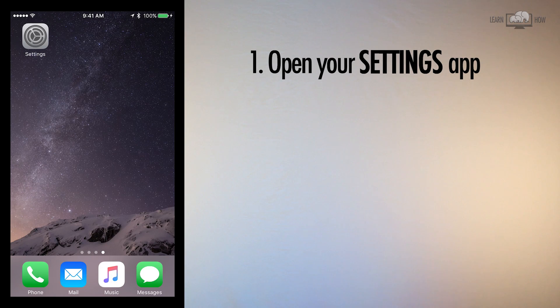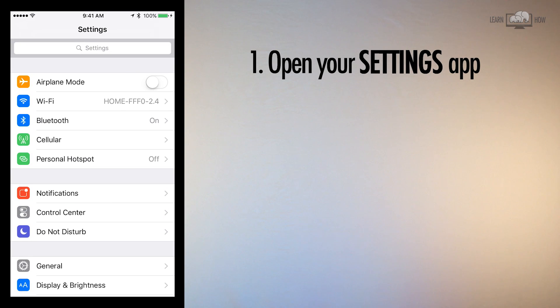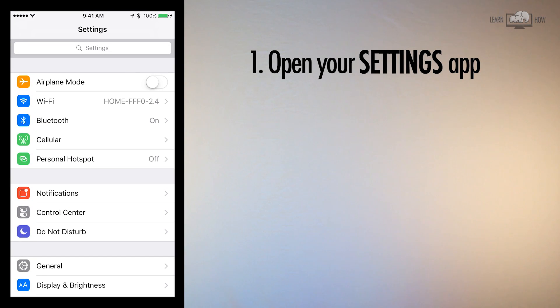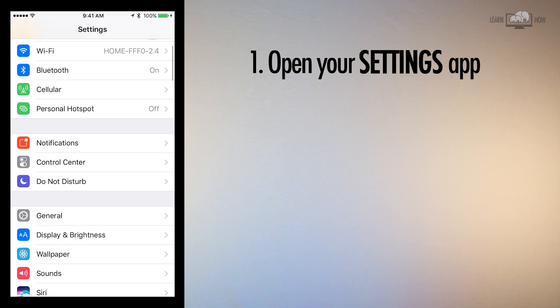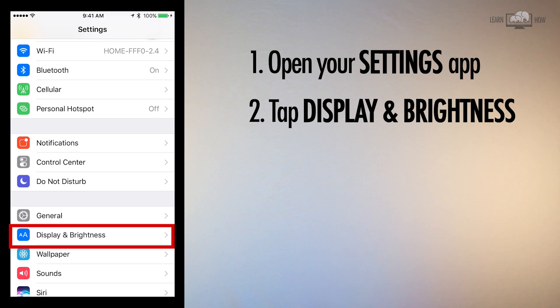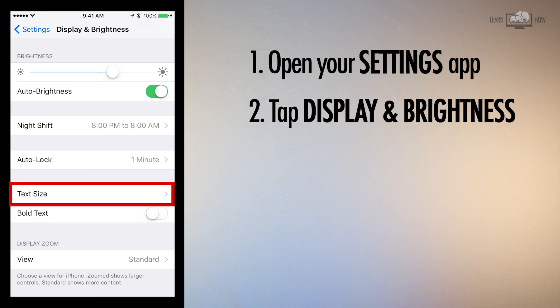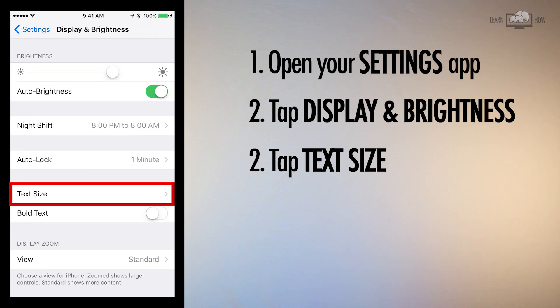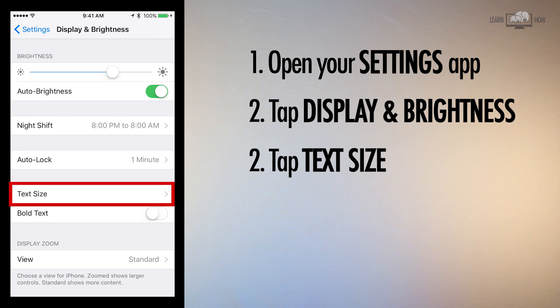Open your Settings app, scroll down slightly, and tap Display & Brightness. About halfway down the screen, tap the option Text Size.